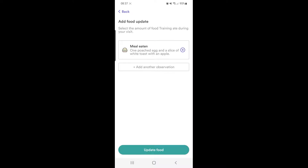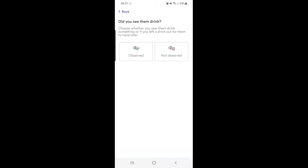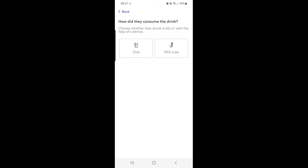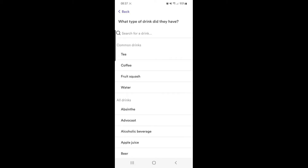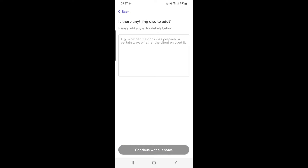You can do the same with drinks. You need to click whether it's observed or not observed. There's a dropdown list of the types of drinks, and then you can add the volume of drink there too. If there's anything else worth recording, add it in the notes.